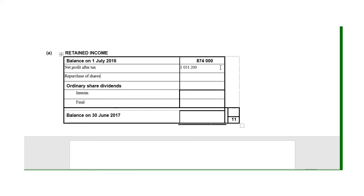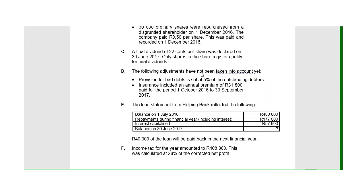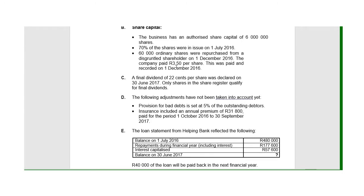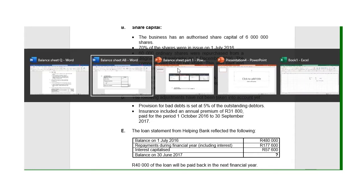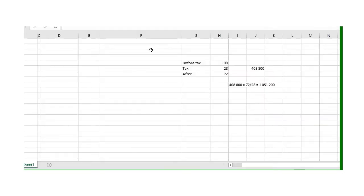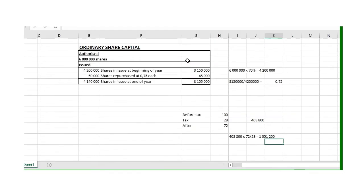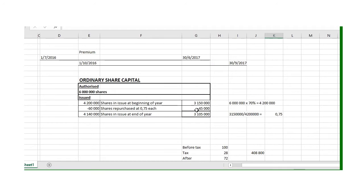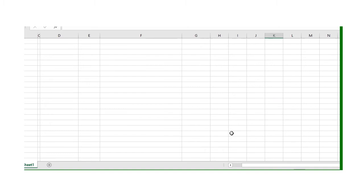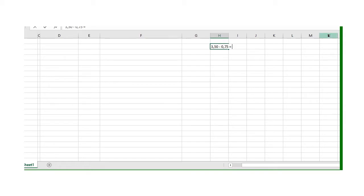We've got the net profit after tax. We must now look at the repurchase of shares. It's the amount that we paid over and above the average. In total we paid 3.50, and we worked out that the average was 75 cents. So 3.50 minus 75 cents gives us the amount paid more than the average, which is 2.75.